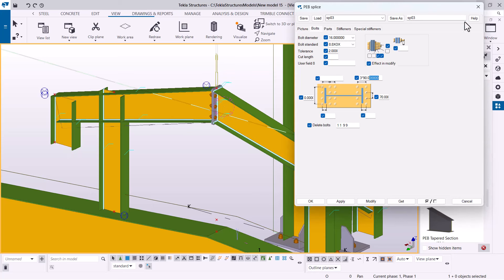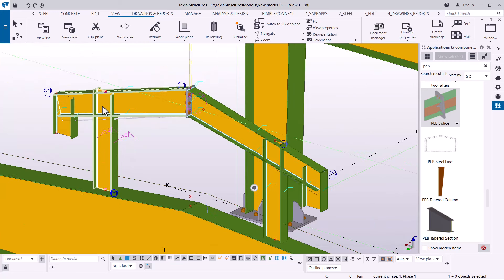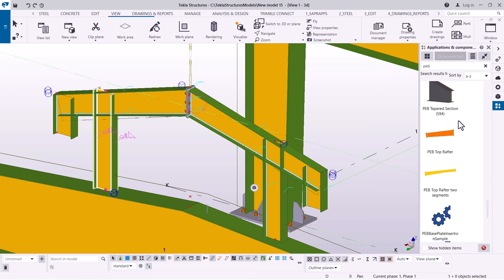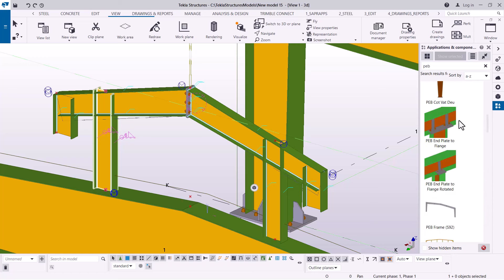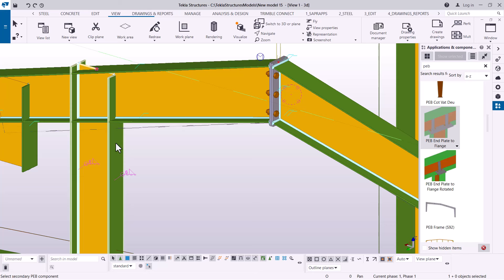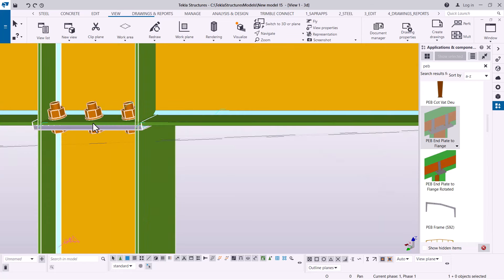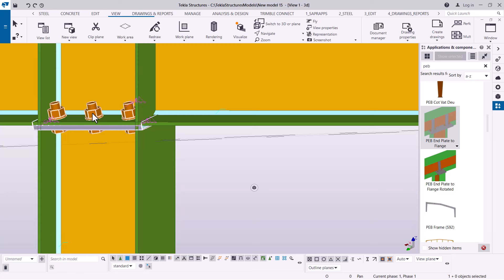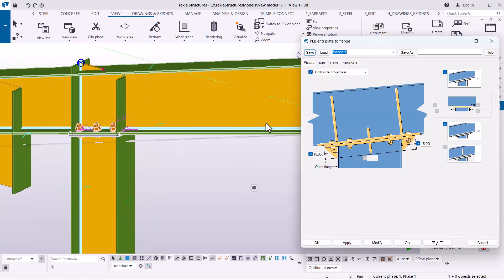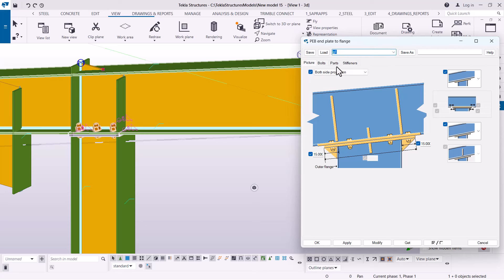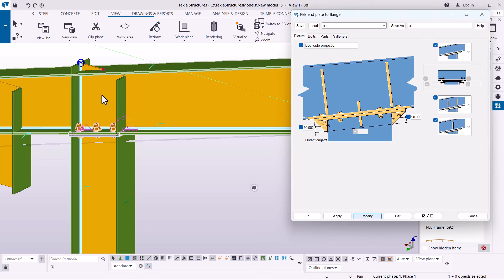Now I'm going to connect this rafter to that column. We'll scroll down and use a Gable connection — we'll use End Plate to Flange. I'll pick on it, then pick this as the main member and this as the secondary member. A connection has been created there. I'll double-click on it to get access to the editor dialog box. Once I'm here, I'll pick my preset — I think it's this one — and click Load, then drag that aside and click Modify to see the change taking place.